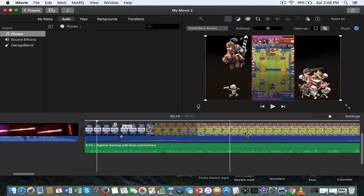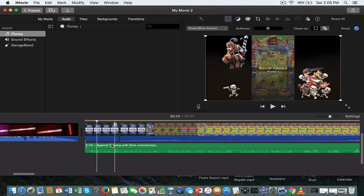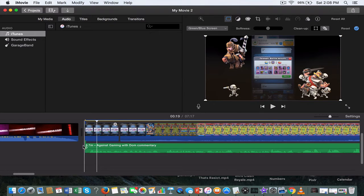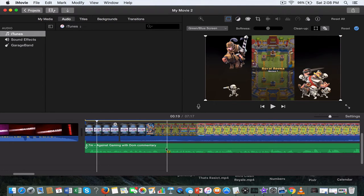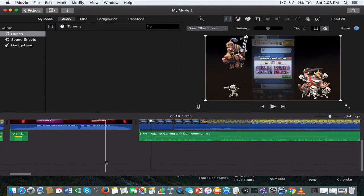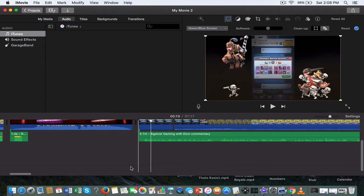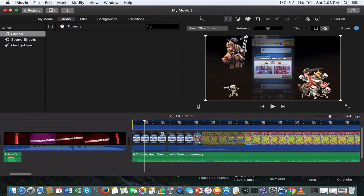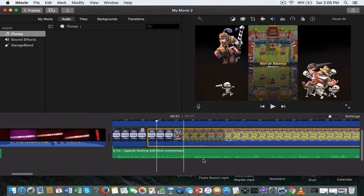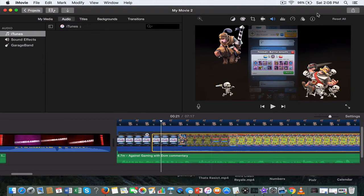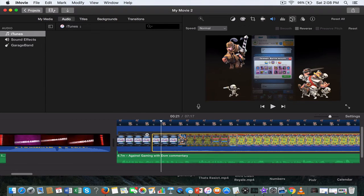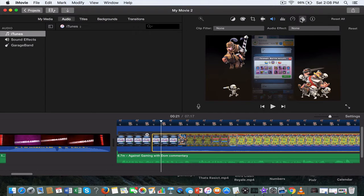Any music you want to use, remember it's got to be non-copyrighted music, and you want to put your music below here, down here, not too hard. Or you can put it all the way down here, doesn't really matter either way.